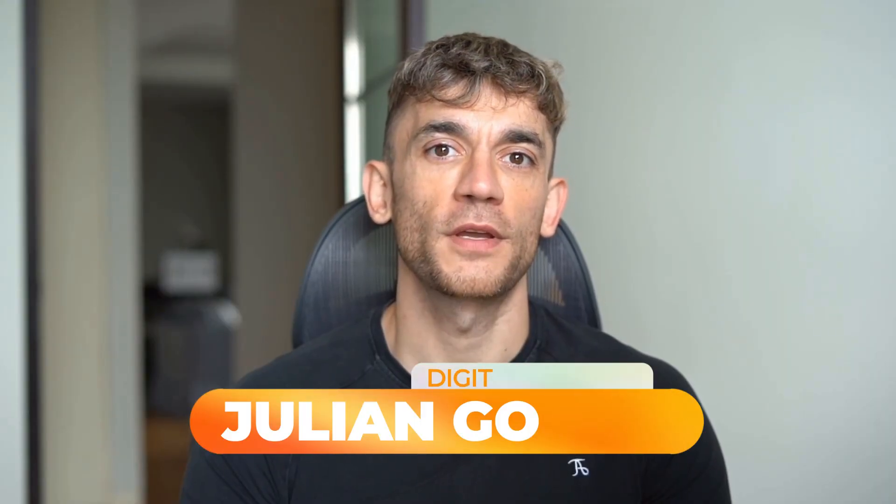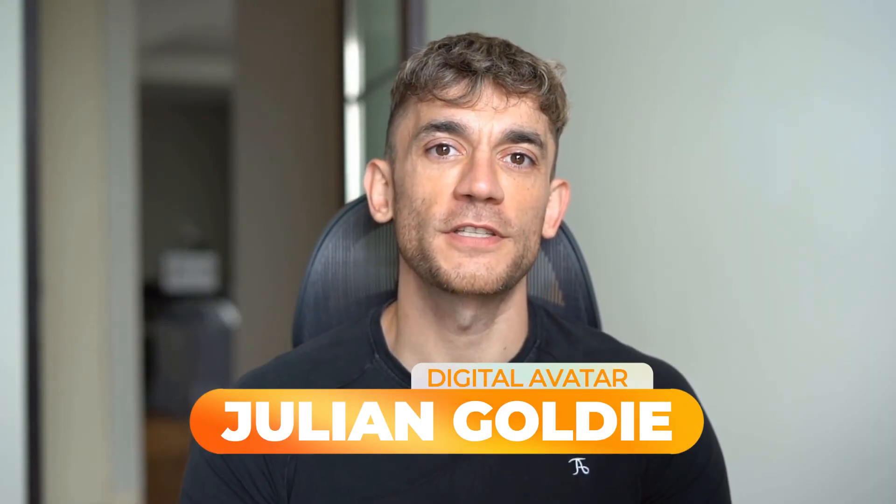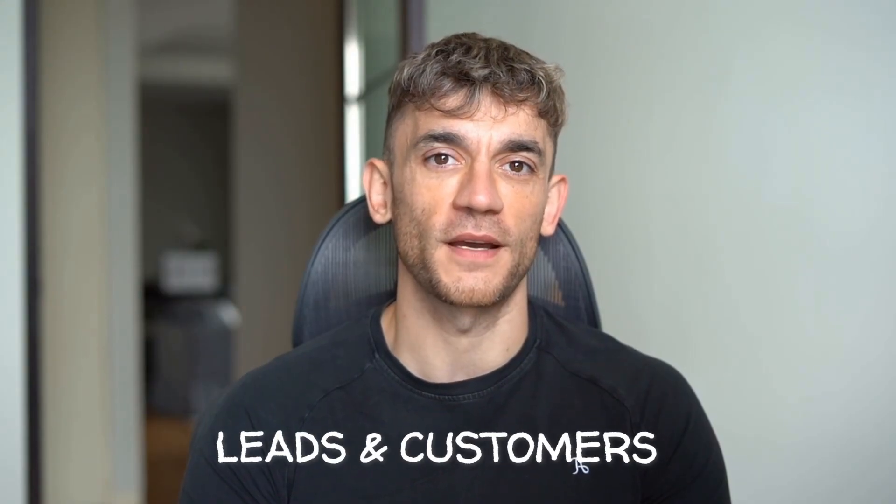Hey, if we haven't met already, I'm the digital avatar of Julian Goldie, CEO of SEO agency, Goldie Agency. Whilst he's helping clients get more leads and customers, I'm here to help you get the latest AI updates. Julian Goldie reads every comment, so make sure you comment below.